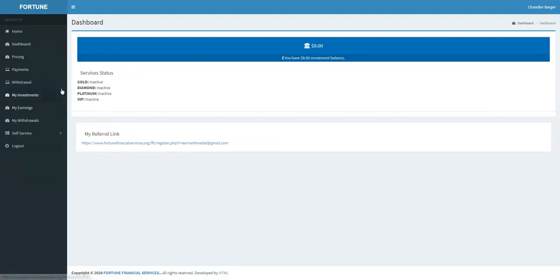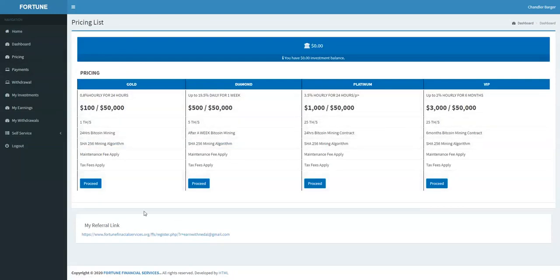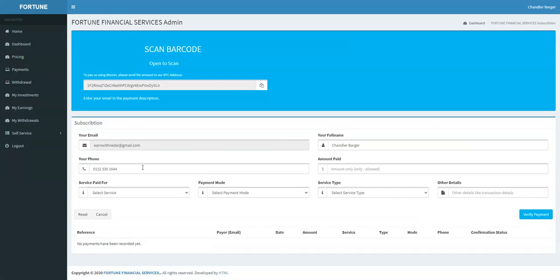If you want to invest, just press on pricing and select the plan you want from the four plans, like this. Then here is your phone number, your email, and your name.